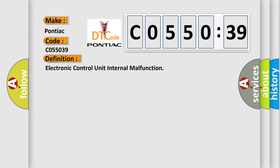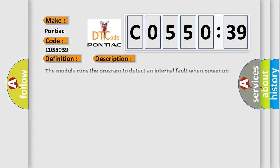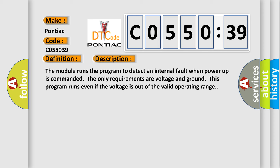And now this is a short description of this DTC code. The module runs the program to detect an internal fault when power up is commanded. The only requirements are voltage and ground. This program runs even if the voltage is out of the valid operating range.